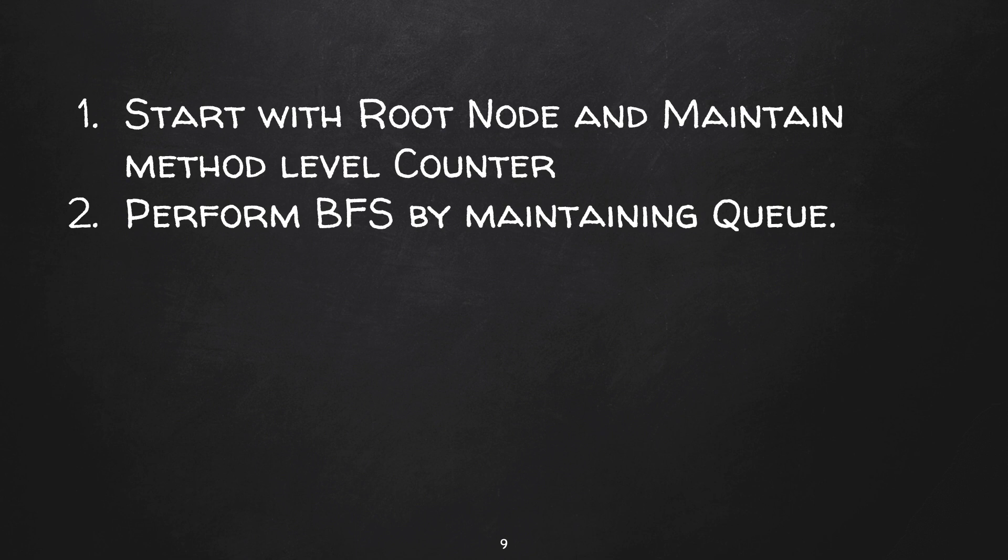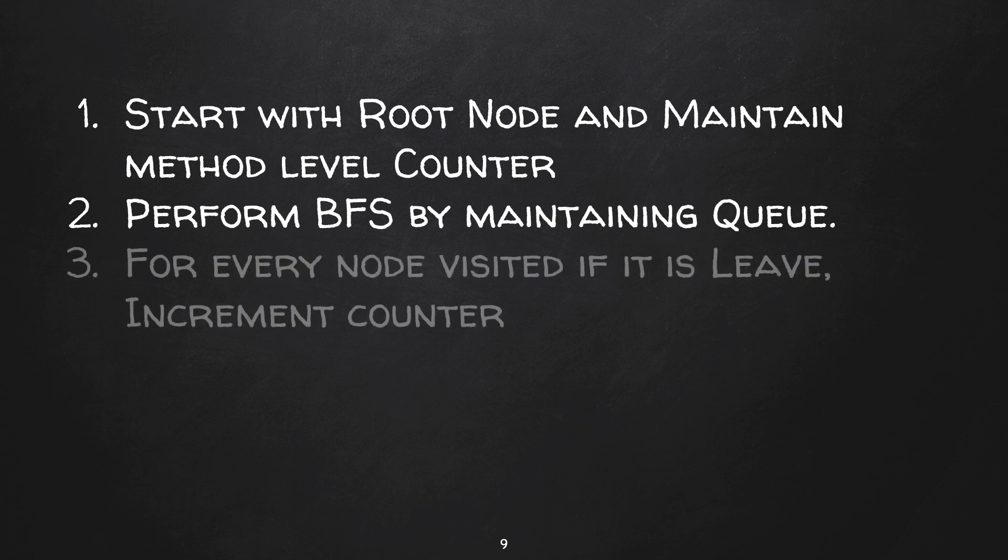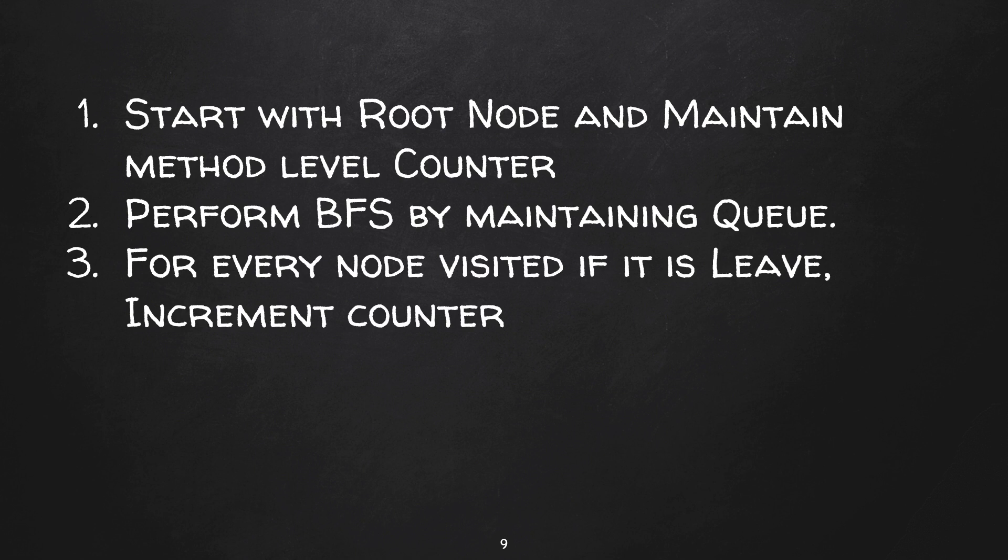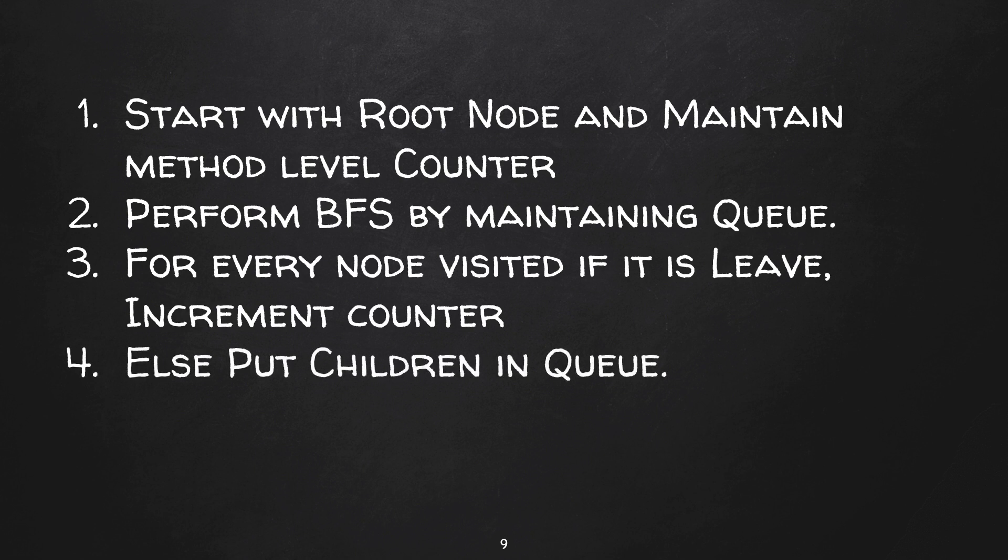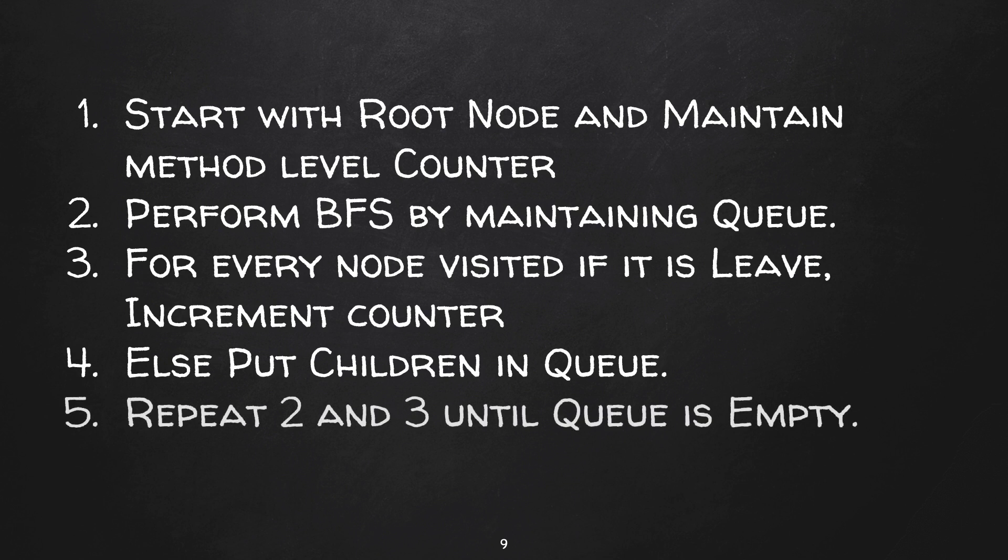Then we can initialize queue with a root node and perform breadth-first search. For every node that we visit, if it is a leaf then we increment the counter; otherwise we put its left and right child into the queue. We repeat performing breadth-first search and incrementing counter if it's a leaf until queue is empty. Here is the Python code snippet for the same approach.